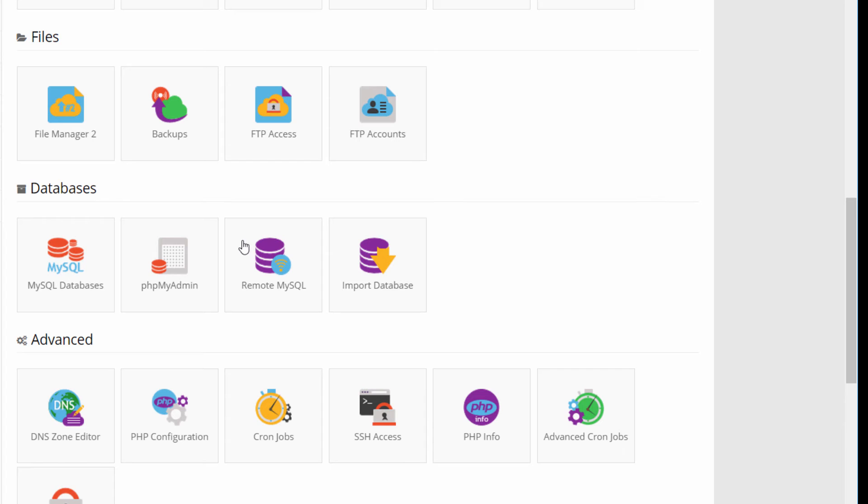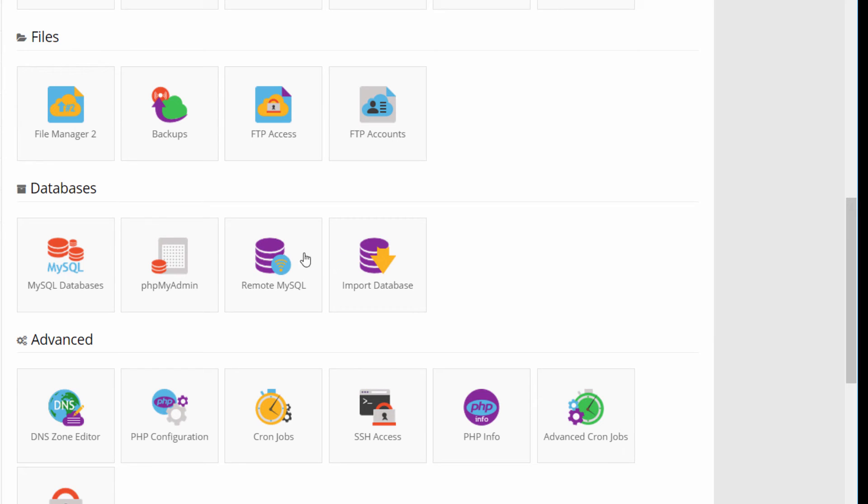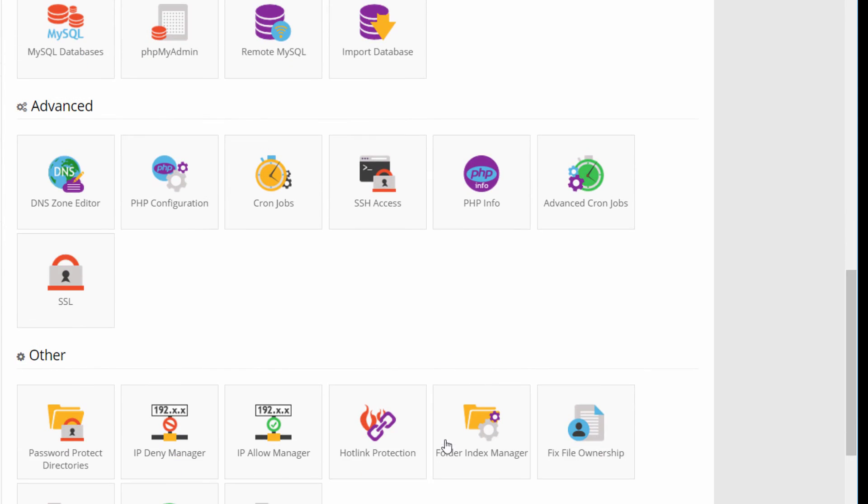Next section, very important, is the database section. Here you can manage all your databases and users. You can create and delete, obviously, and access the created database using the phpMyAdmin tool that is a very common web client for accessing MySQL databases. Then we have three sections with tools for advanced configuration that we will not cover in this video. You can see DNS, PHP configuration, setup of scheduled jobs and other security options. But as told before, we will not cover that in this video.